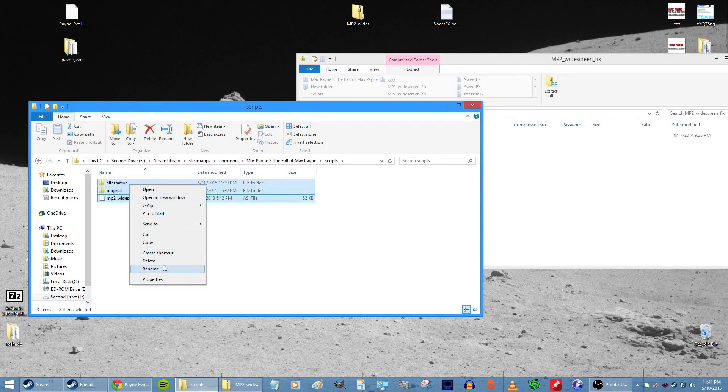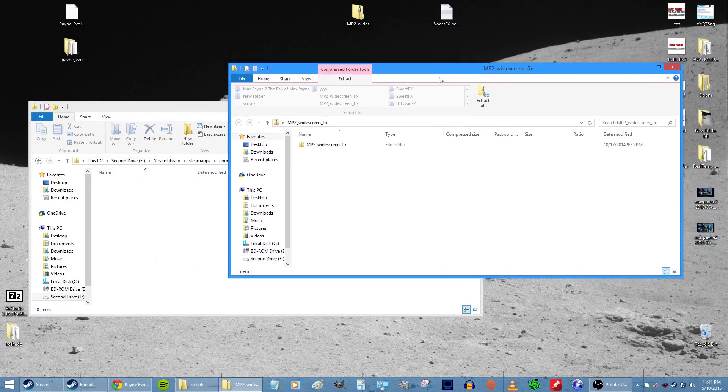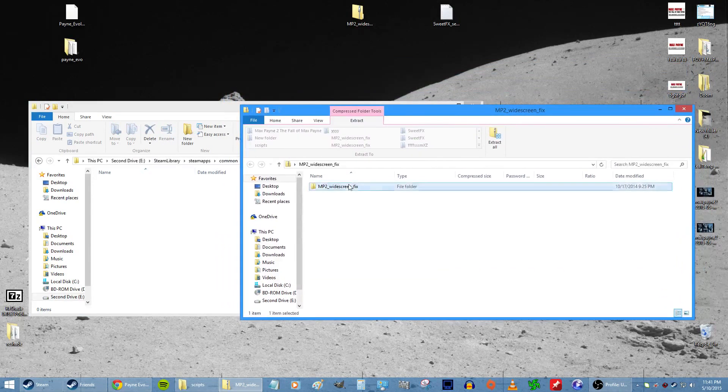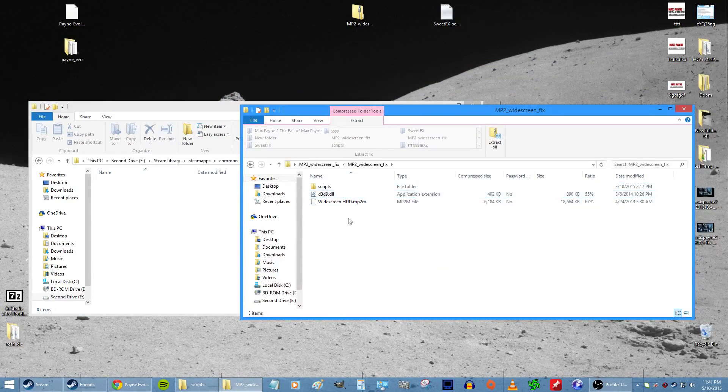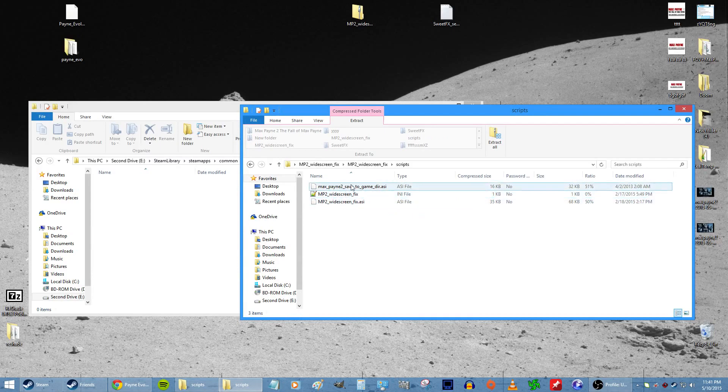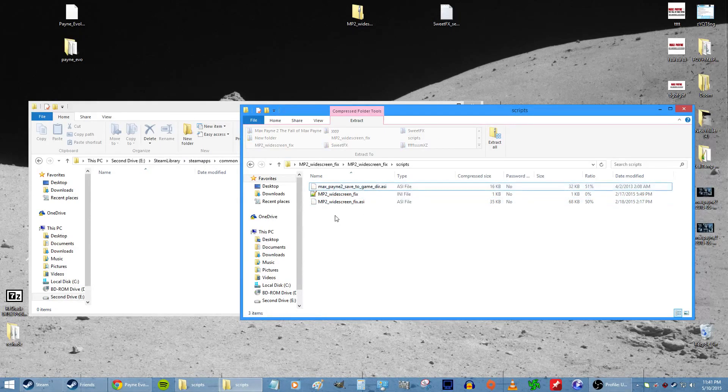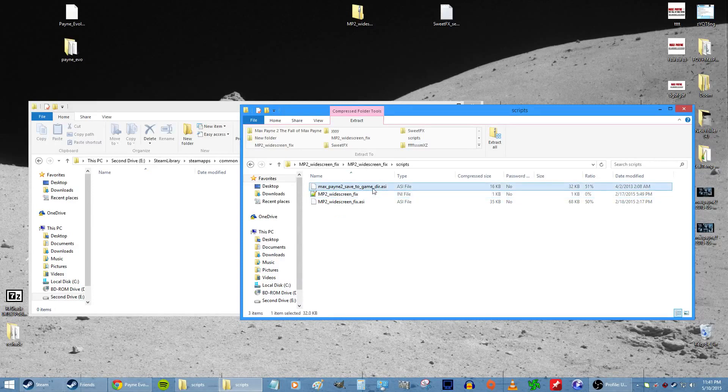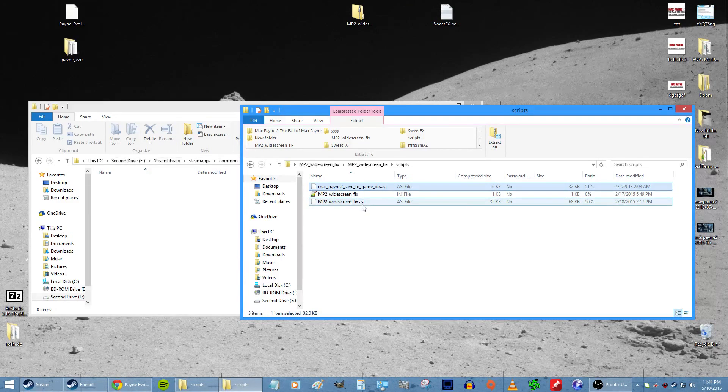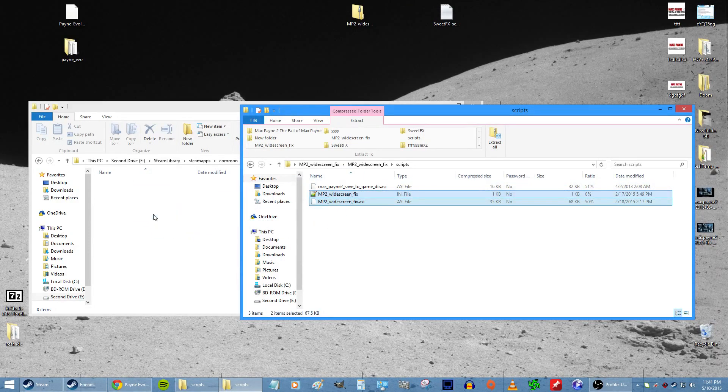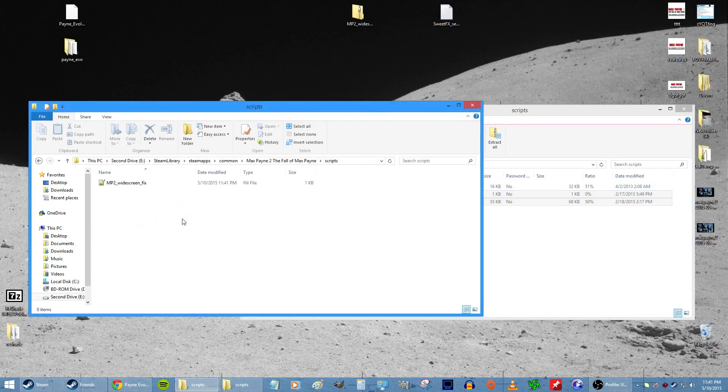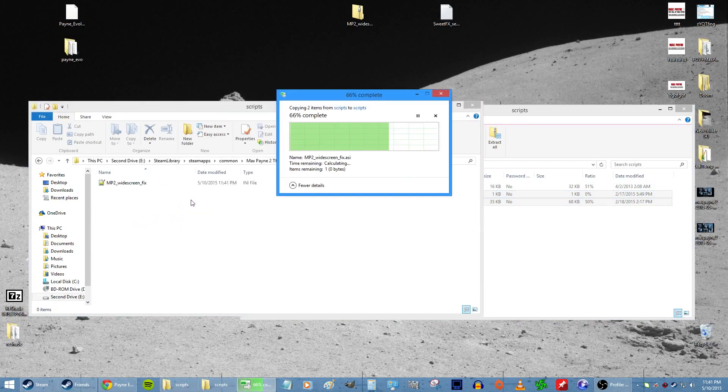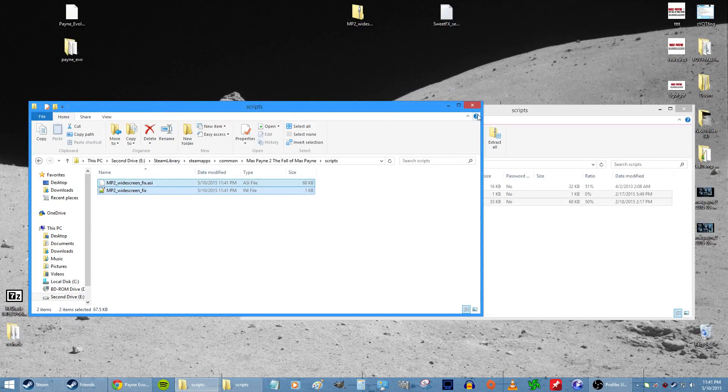In Max Payne 2 folder, go to Scripts. Delete everything that's in there because these don't work, they're glitched. So you want to get this one from the official download I put. Go to Scripts here, you'll see three files. Delete this one, or you don't have to delete it, just don't pick that one right there. Make sure it's only Max Payne 2 Widescreen Fix. Copy both of those.